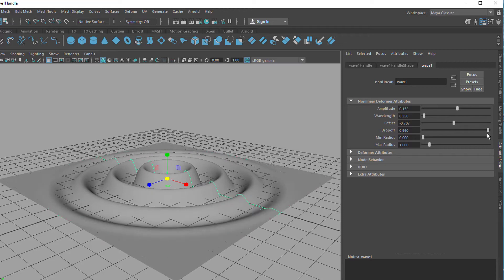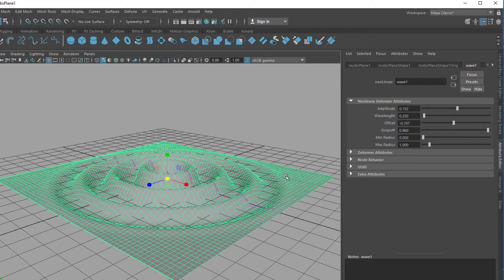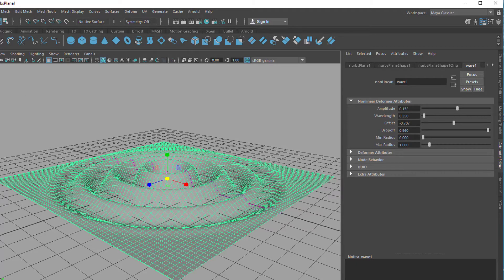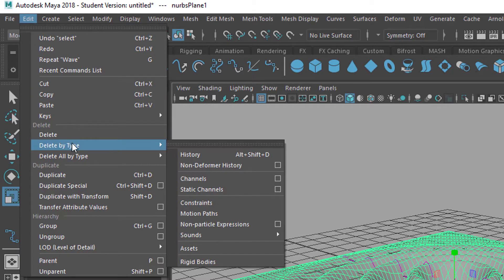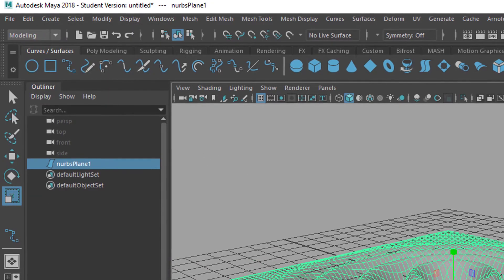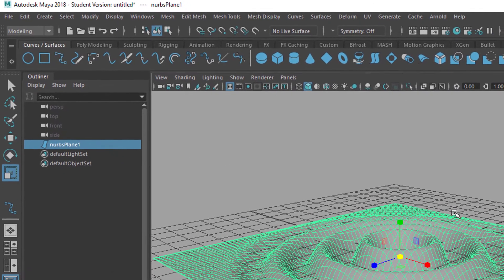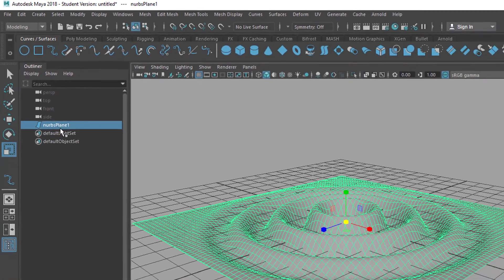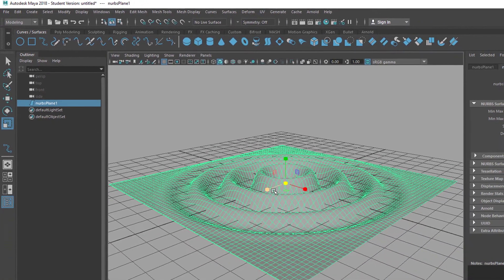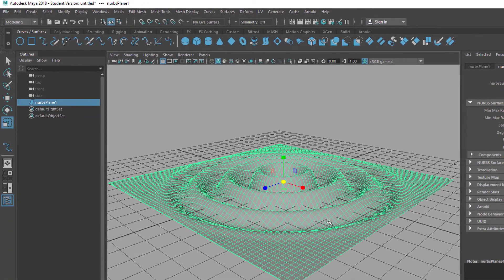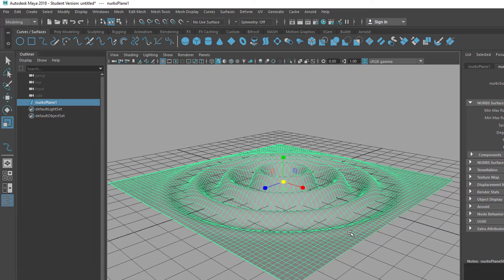I quite like this, and this is the file we're going to upload to Wikimedia Commons now. First of all, let's pick this. Edit and we delete by type the history of this object. Now the wave deformer is gone. We just have a very clean NURBS plane surface which is deformed by a wave deformer.